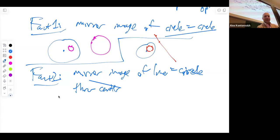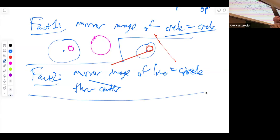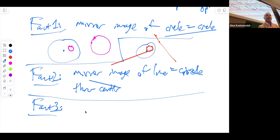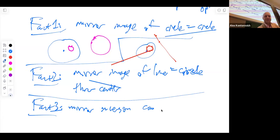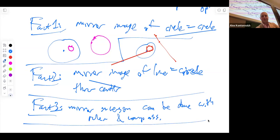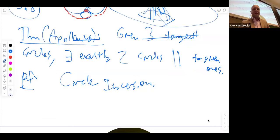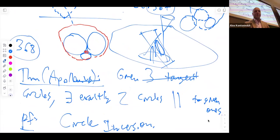Fact three: mirror inversion can be done with ruler and compass. So transformations aren't really something the Greeks thought about in the modern way. But these are three facts — I encourage you to think about them afterwards. Armed with these three facts, I can give you my favorite proof of Apollonius' theorem: the construction of the circles tangent to three given ones.